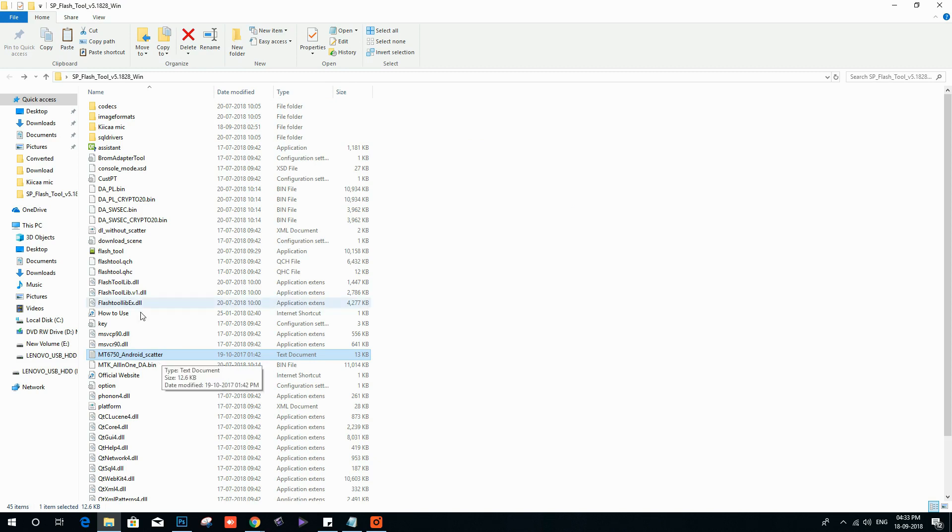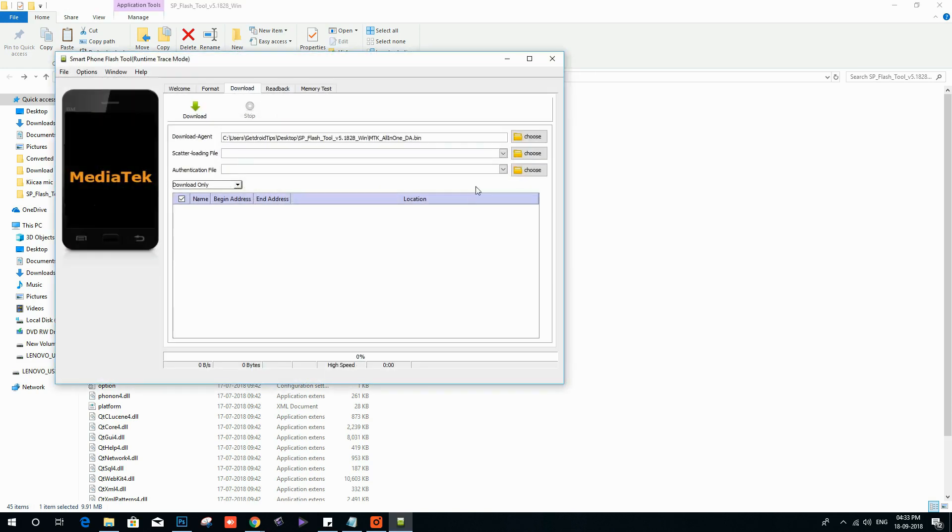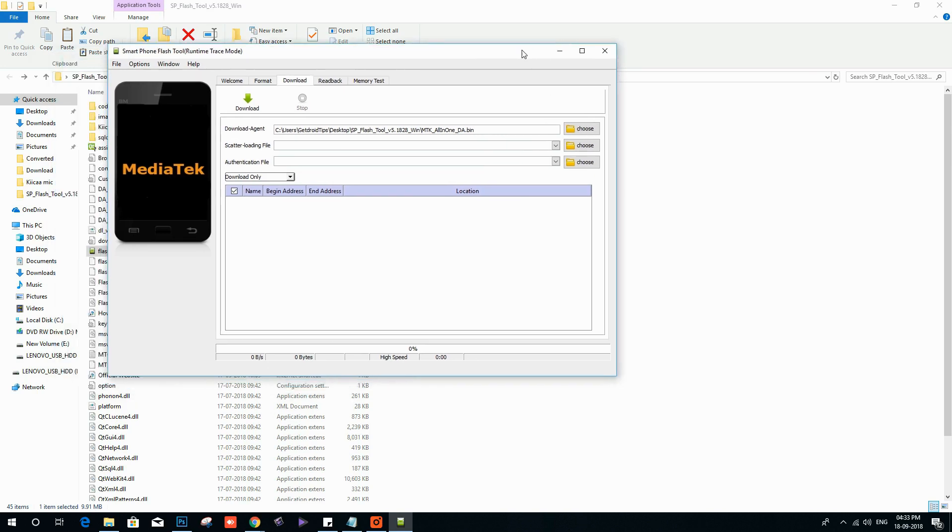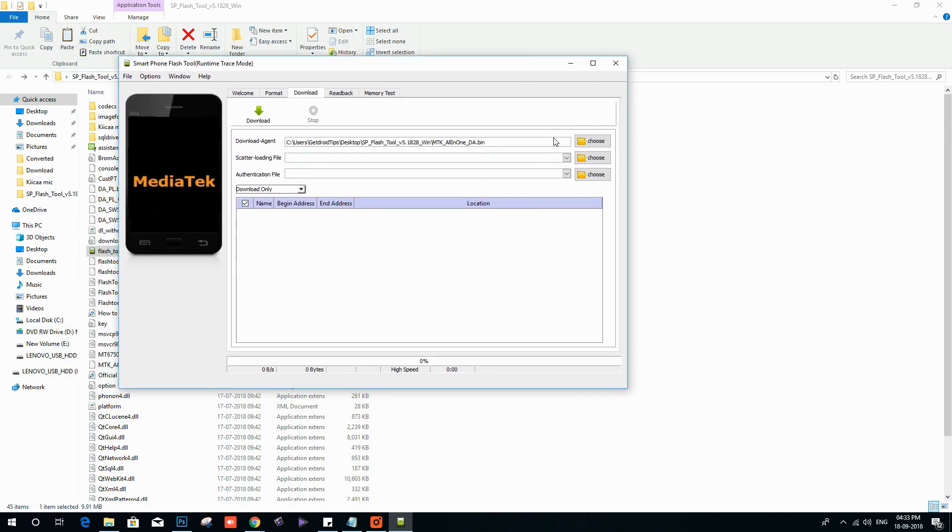Once you have done that, open the Flash Tool exe and load the scatter file.